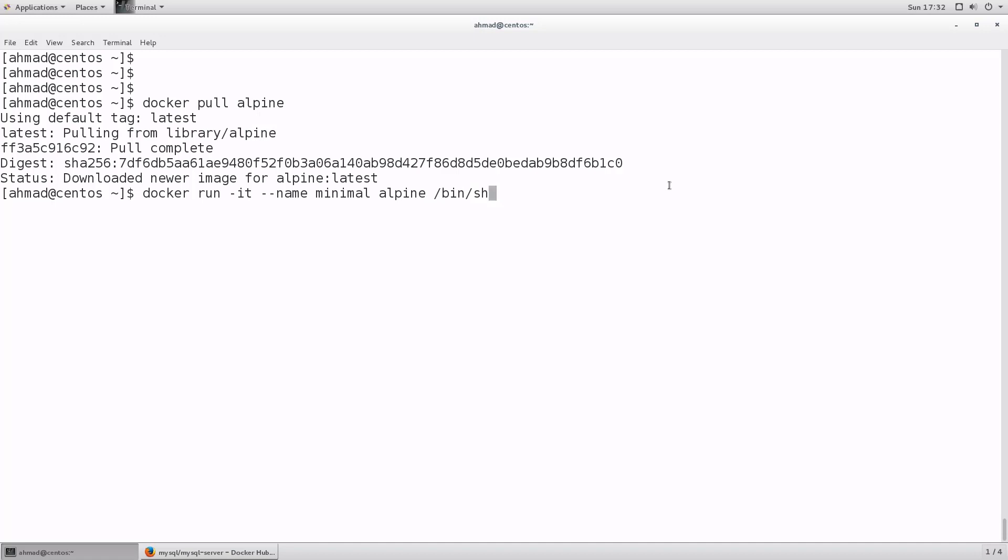Notice here that I am using slash bin slash sh rather than bash. That is because the Alpine image is a stripped down version of Linux. A lot of things have been removed, including the shells that are available, including the bash shell. You are only left with the born shell, which is slash bin slash sh.